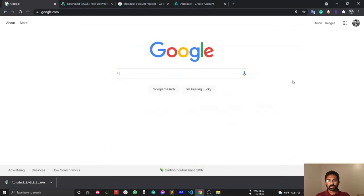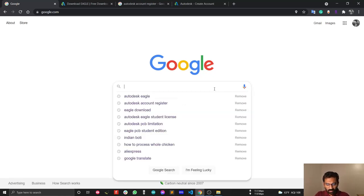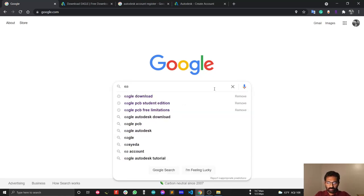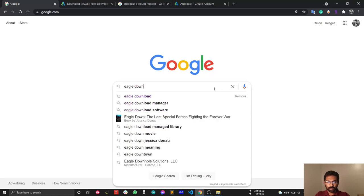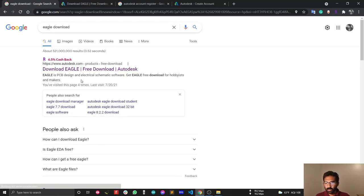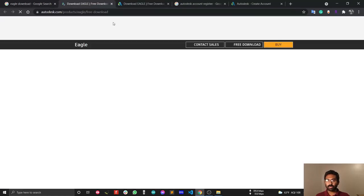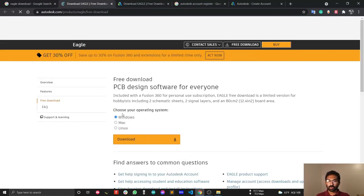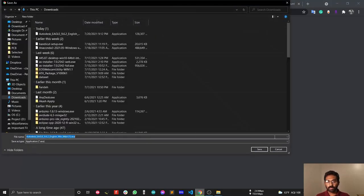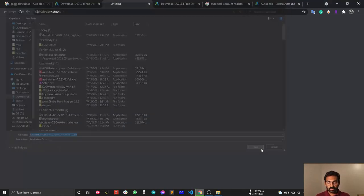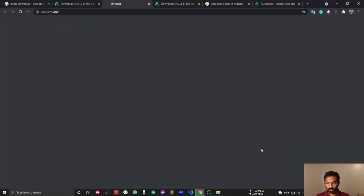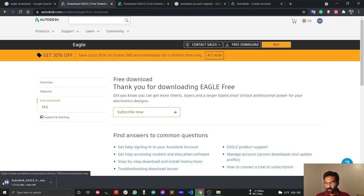In this video, I'll show you the download and installation process for Autodesk EAGLE. Downloading is straightforward - just search 'EAGLE download' in Google, and the first link should be the download link. We'll download EAGLE for Windows and start the download.